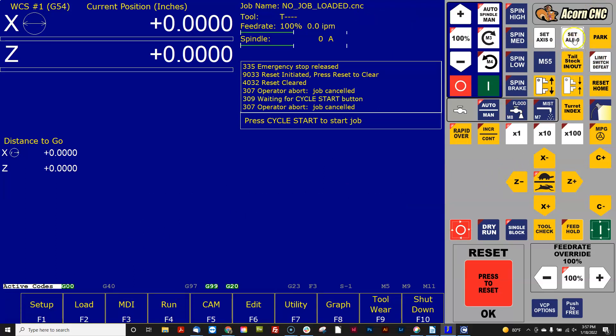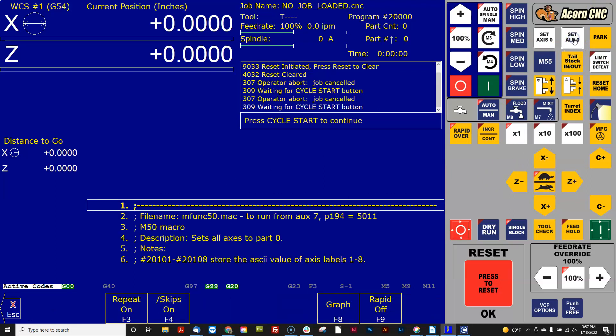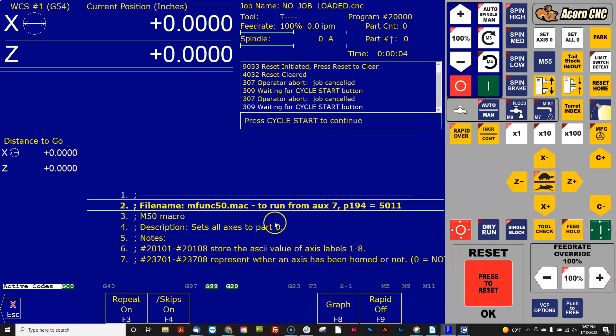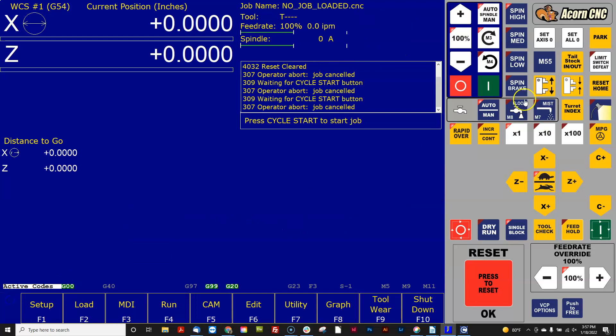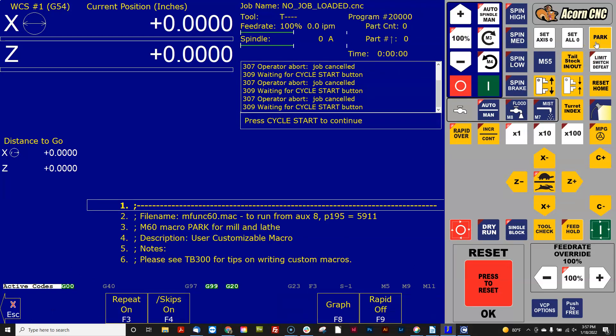I'll just demo it again with this one. So if I hit that one, here you go. MFUNC 50 is the set all zero button. I'm just going to hit escape. Let's do the park button. Park is set to M60.